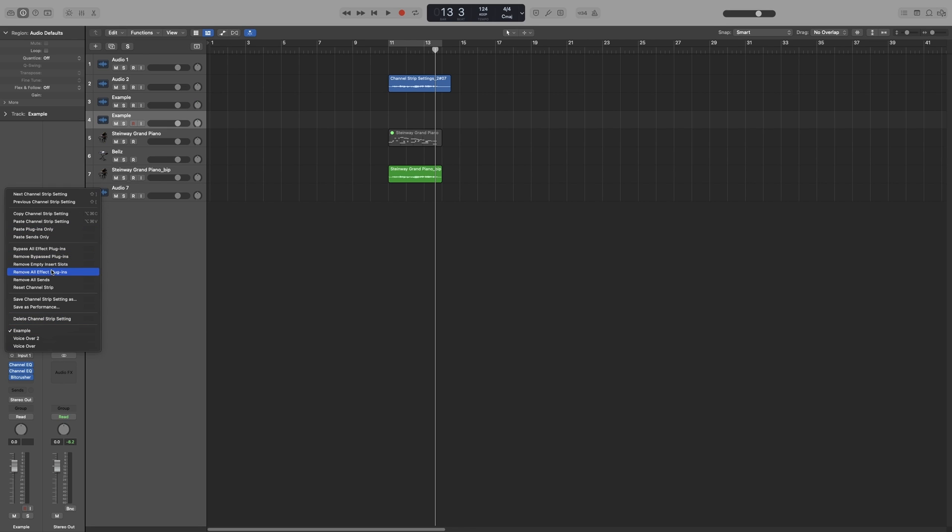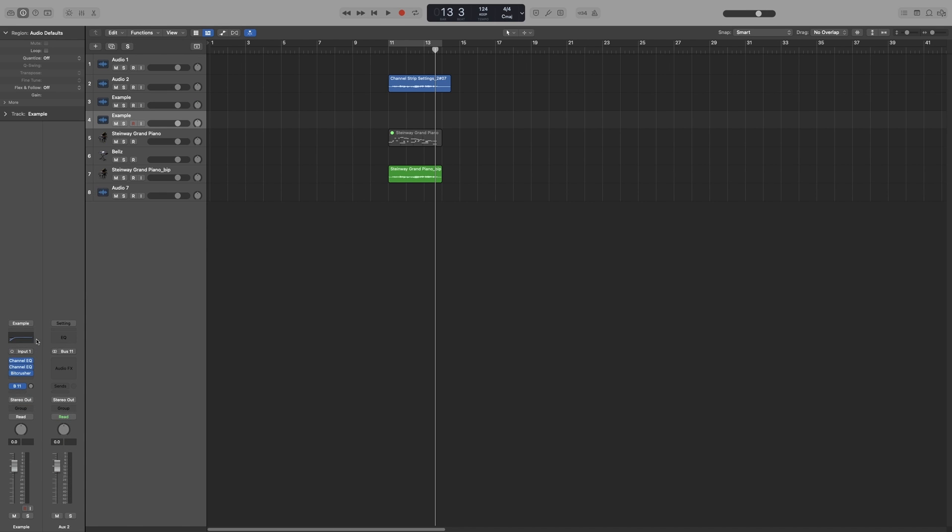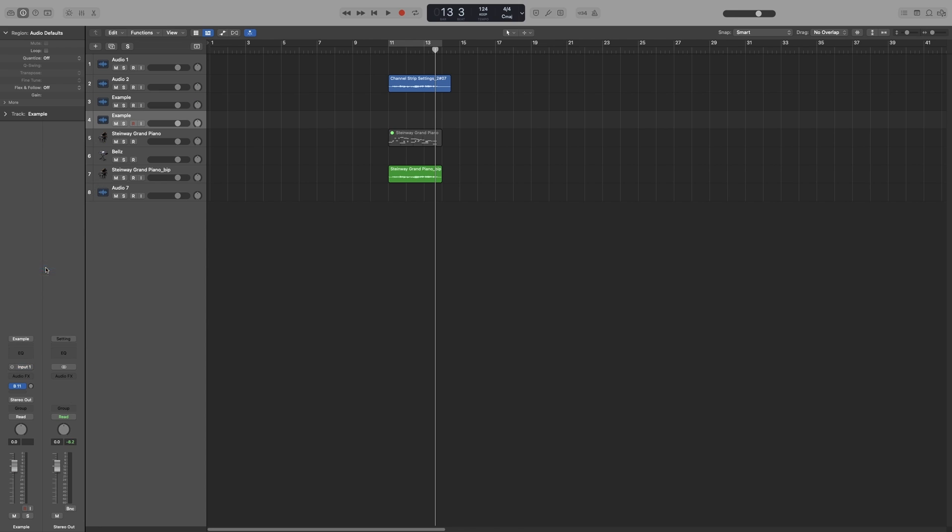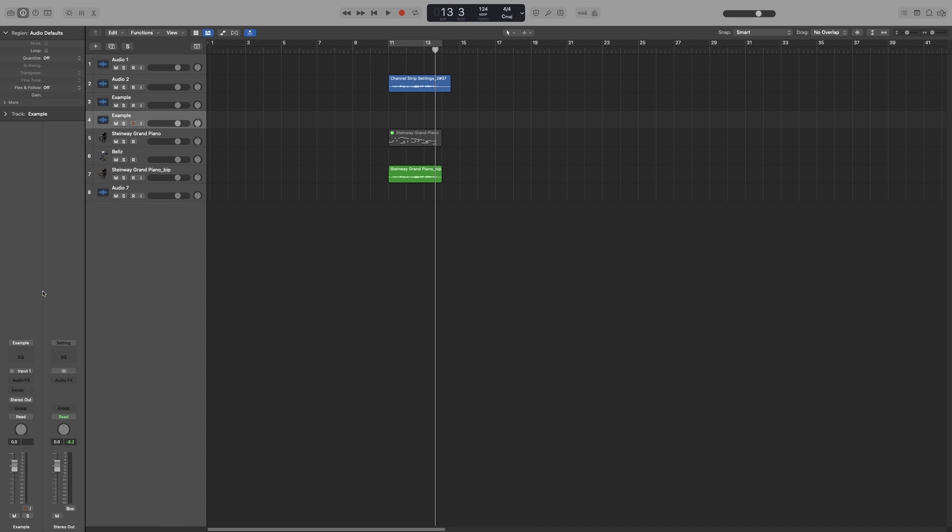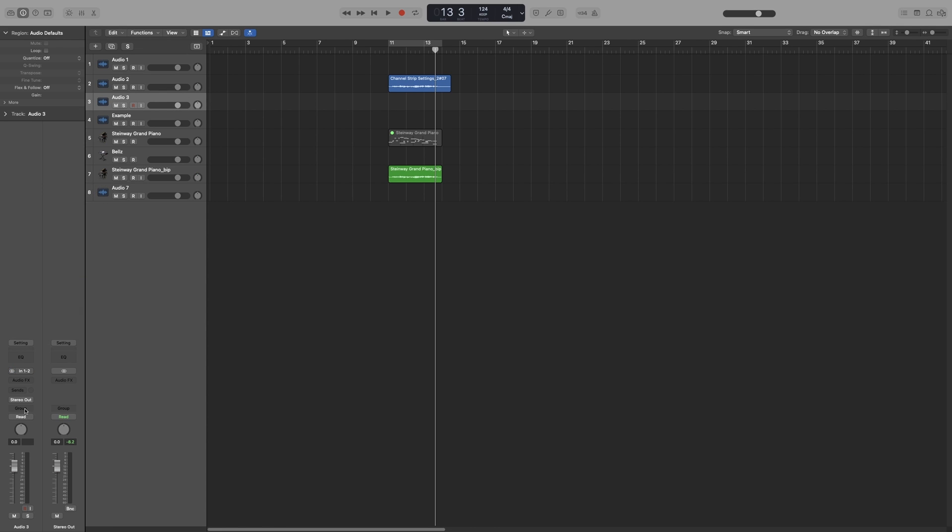Remove all effects plugins - that will remove everything except the send. Let's put the send here as well. So remove all effect plugins removes everything except the send. Remove all send - that will remove everything, all the send except the plugins. And if for example you want to go back to the default state, you can always go to reset channel strip and it will remove everything and go back to its original name as well.